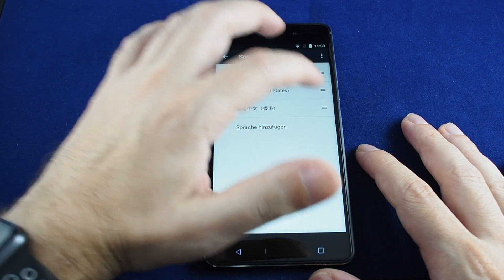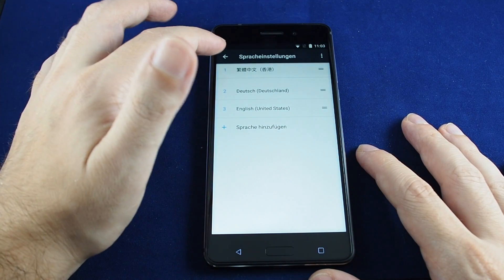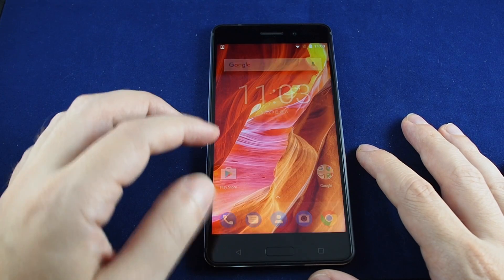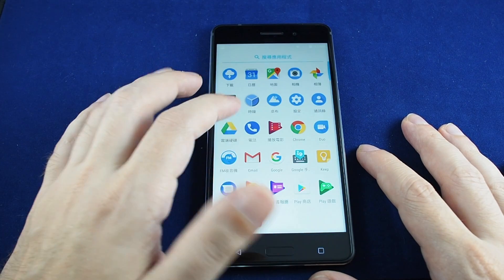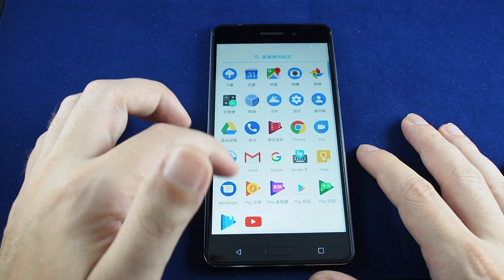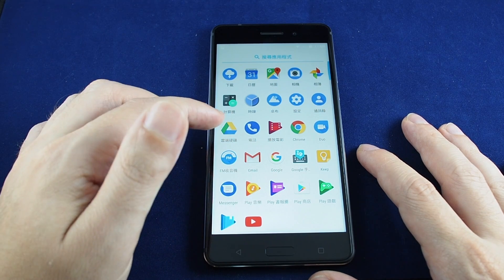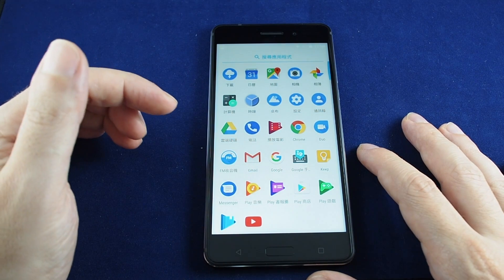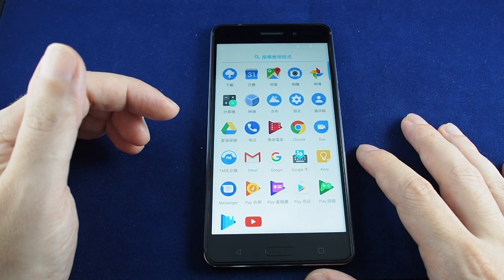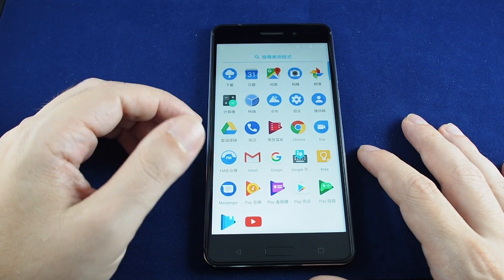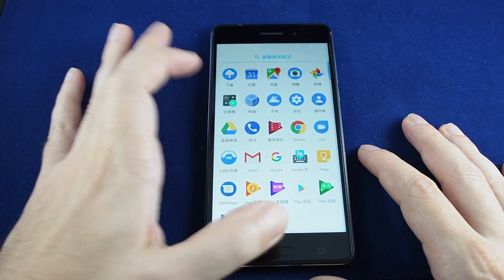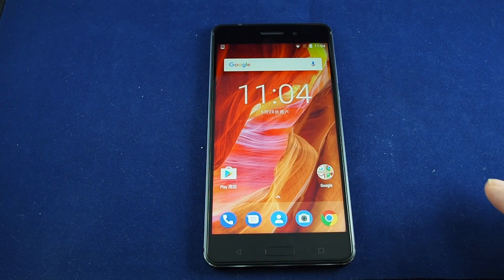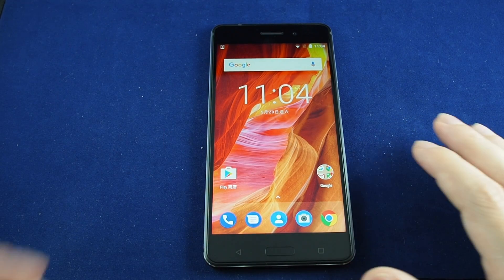And voila, everything changes right away into that language. So if I switch it to Chinese, everything on the phone becomes Chinese. If you go out you can see that some but not all of the apps have Chinese names — for example, Gmail has no Chinese translation and just stays as Gmail.